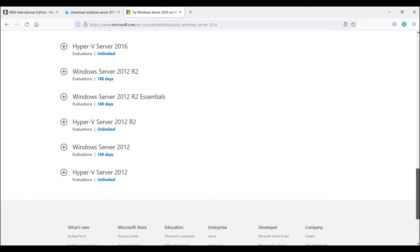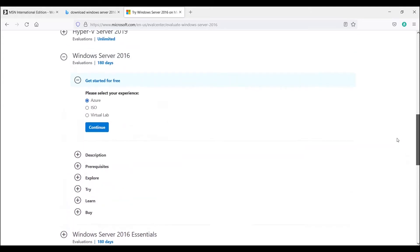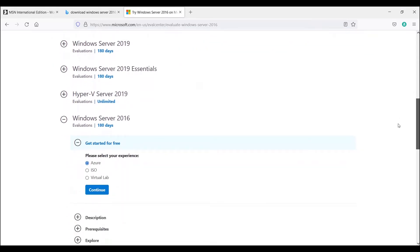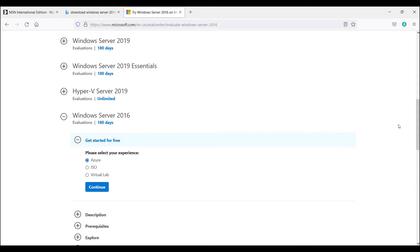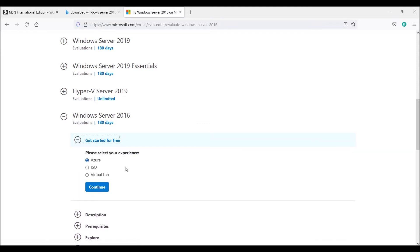You can download Windows Server 2012 R2 and you can download Windows Server 2016 ISO image, so you can select which one you need. Here you have an evaluation period of 180 days. For Windows Server 2016, click on 'Get Started Free'. Now it's asking for your experience — is it for Azure, ISO, or a virtual lab? Here we are going to download the ISO image, so select ISO and click on Continue.